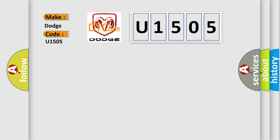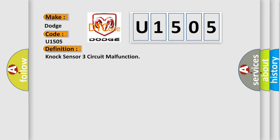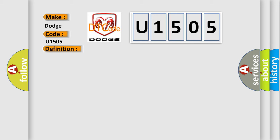Dodge car manufacturers? The basic definition is: Knock sensor three circuit malfunction. And now this is a short description of this DTC code.